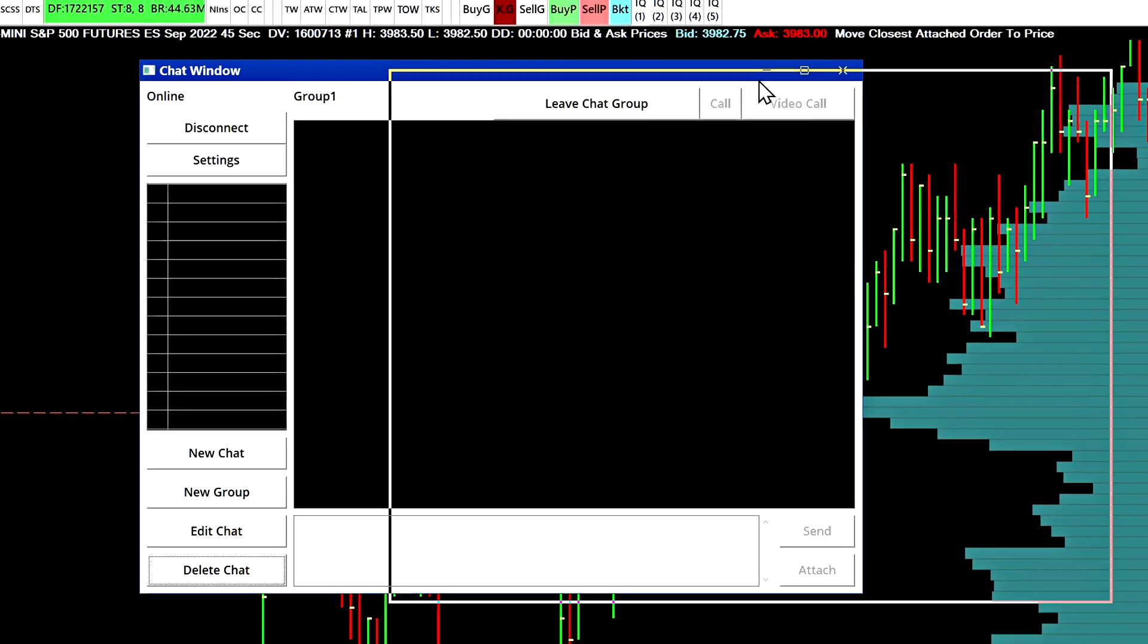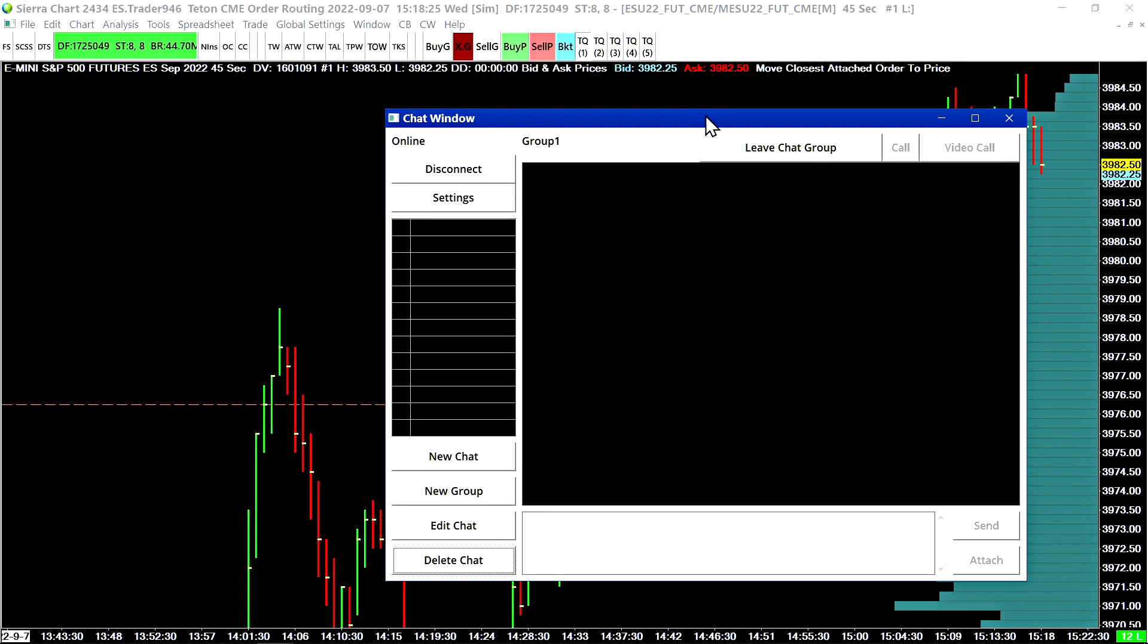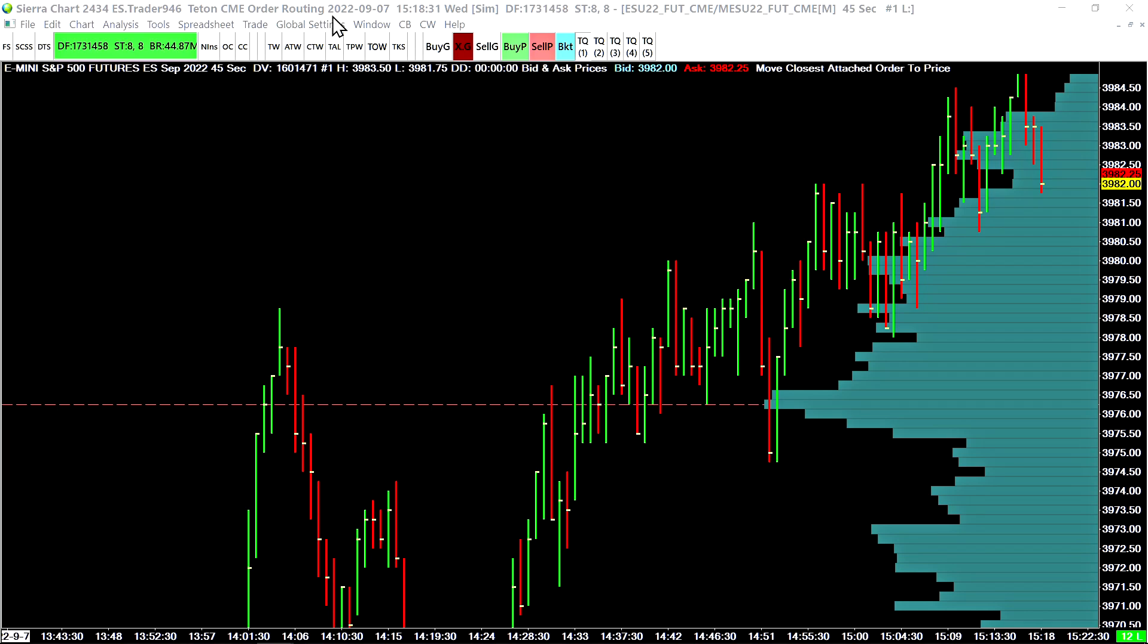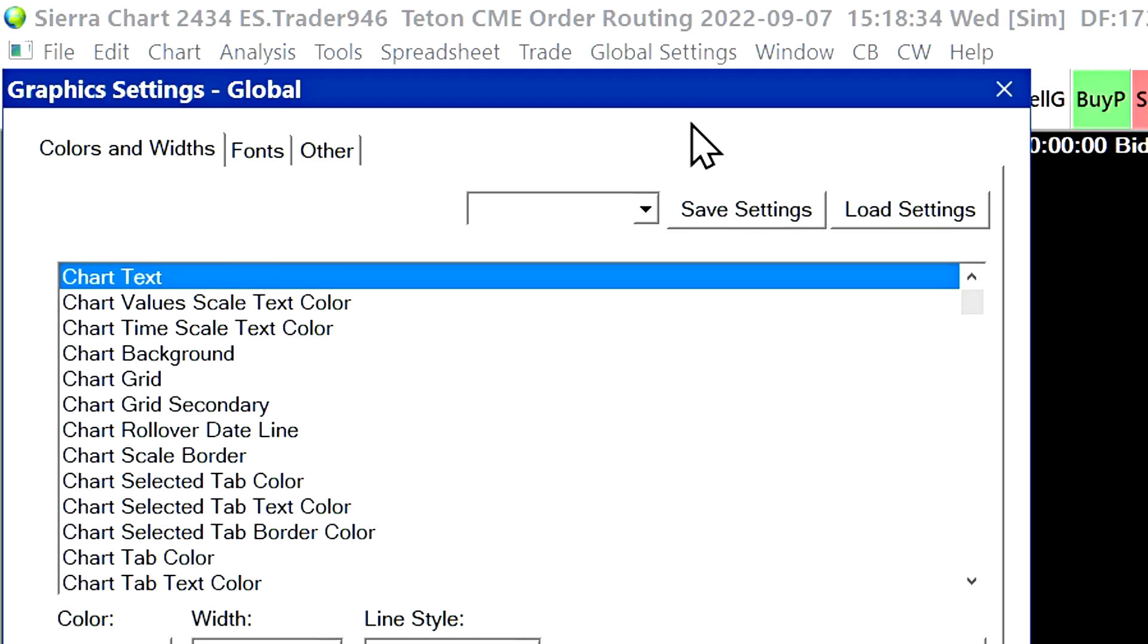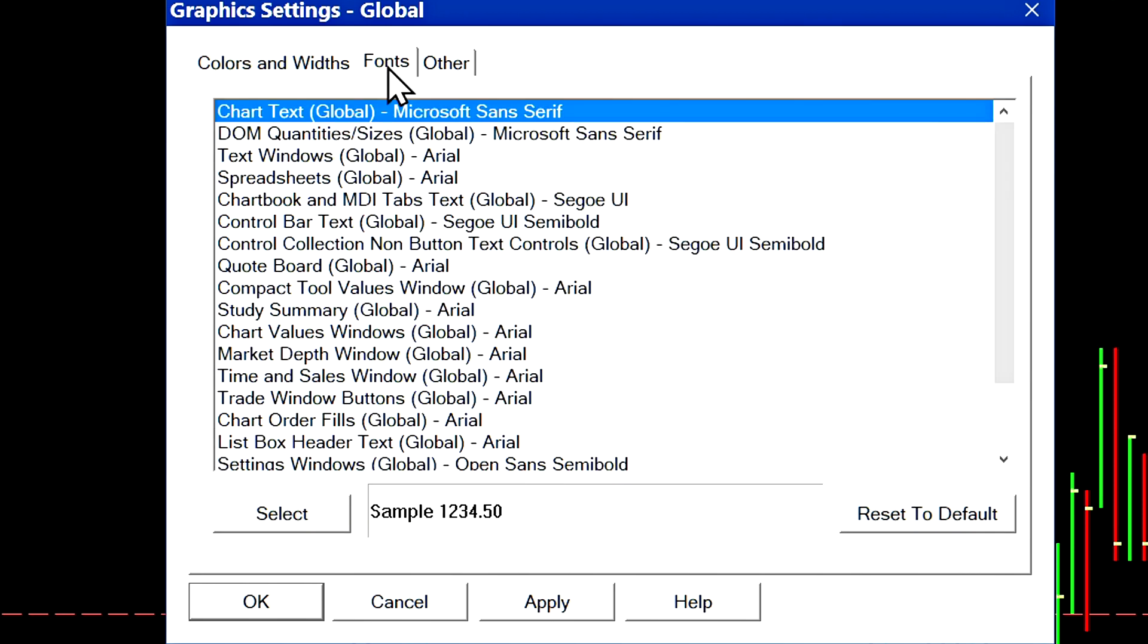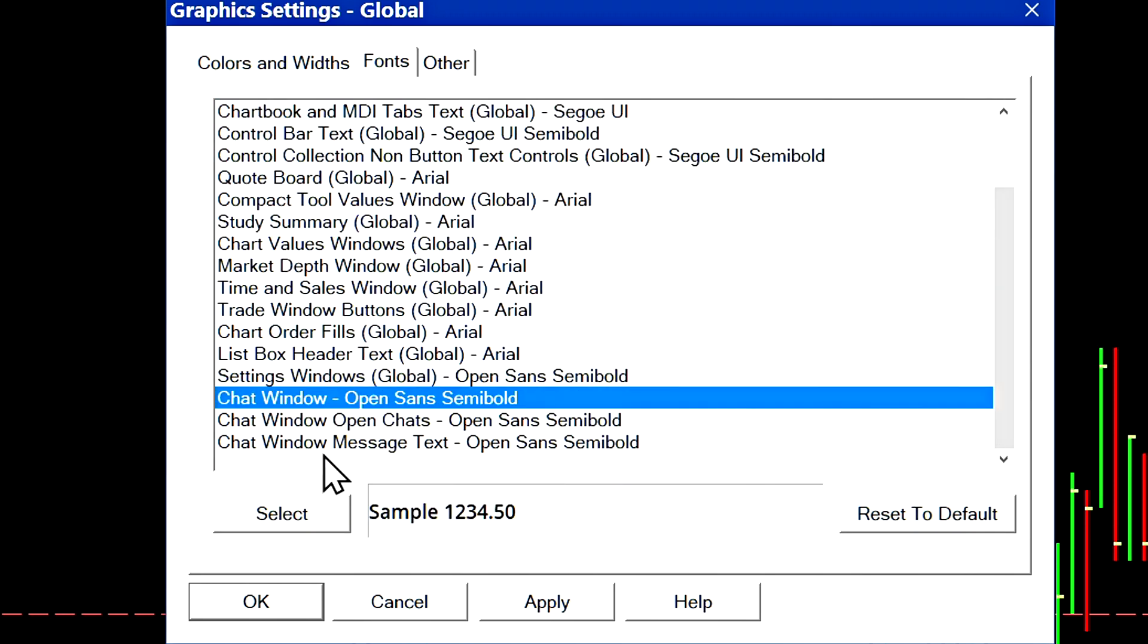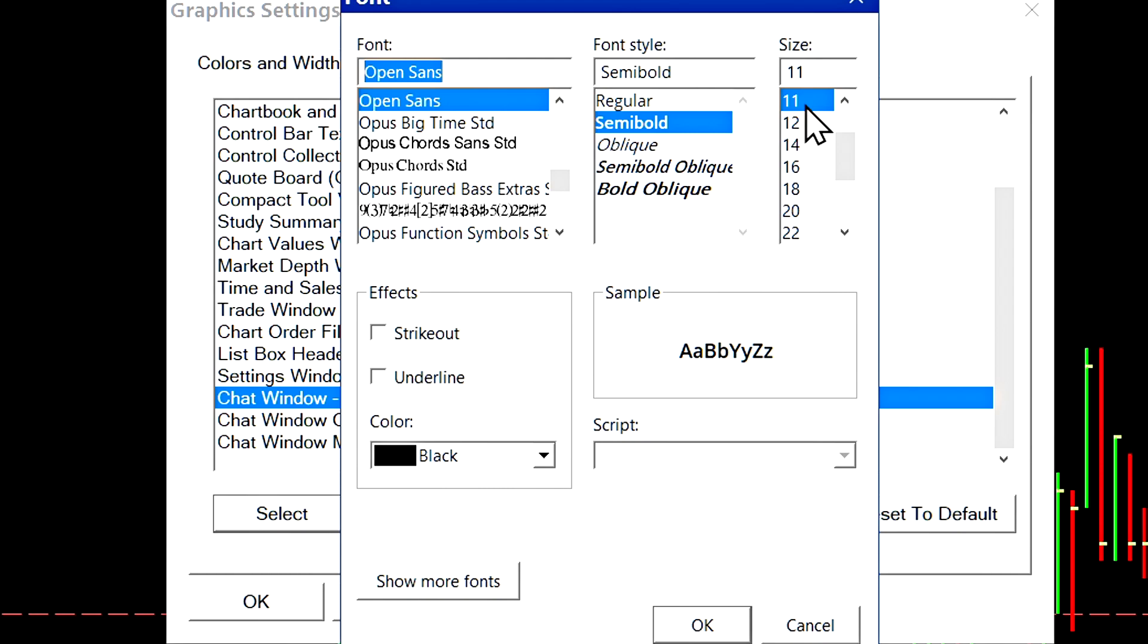Now we'll go ahead and show some of the customization options for the chat window. It is fully customizable, just like the other windows in Sierra chart. I'll minimize it for now and I'll go up to global settings, graphic settings, global. And we can look at the fonts settings here at the top. So let's select fonts, scroll down to the bottom and you can see there are three font settings for the chat window. In this case, we've customized them to be this font right here, Open Sans semi bold with a font size of 11.